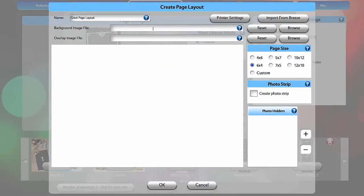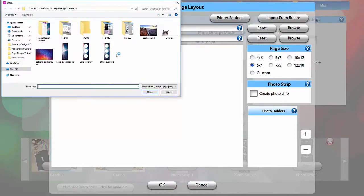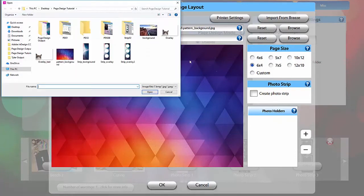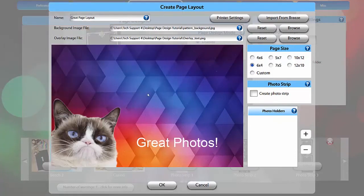If you have a background or overlay for your layout, upload them here. Backgrounds must be JPEG files, and overlays must be PNGs saved with transparency enabled. Your photos will sit between the background and the overlay.